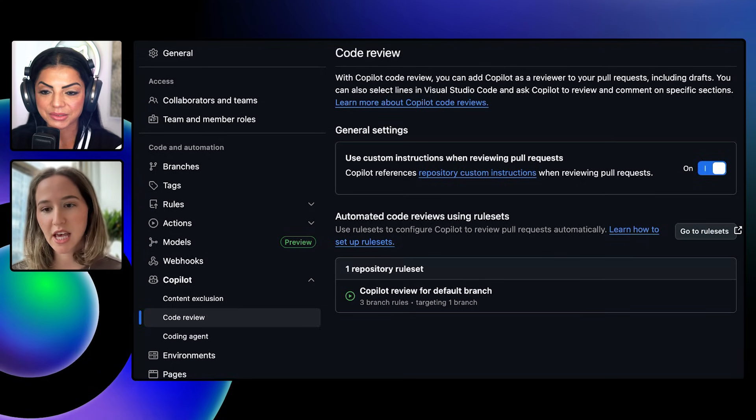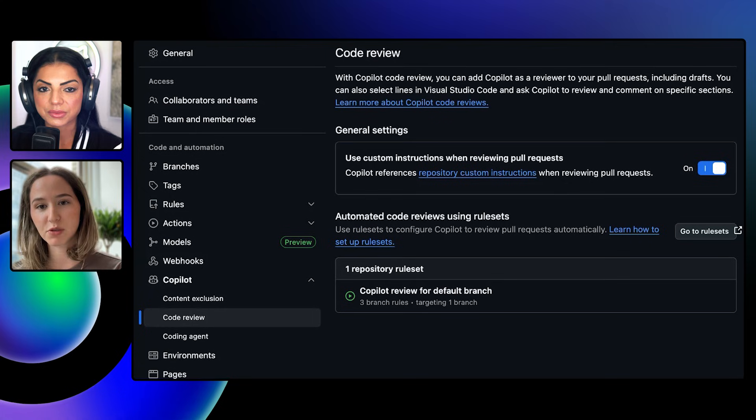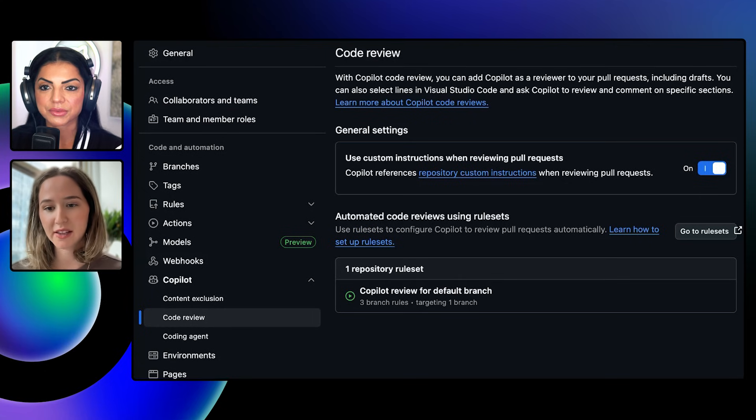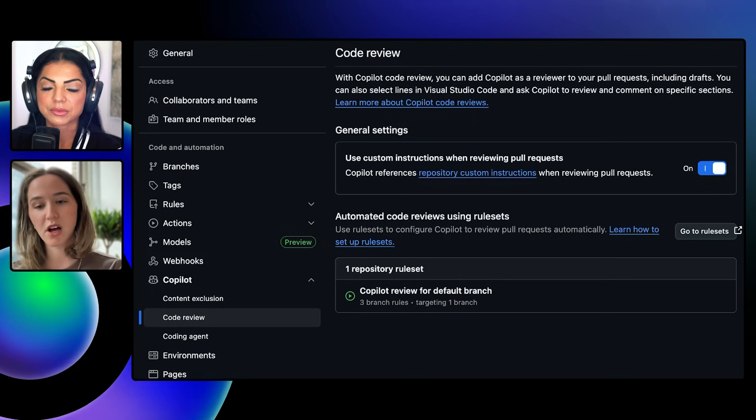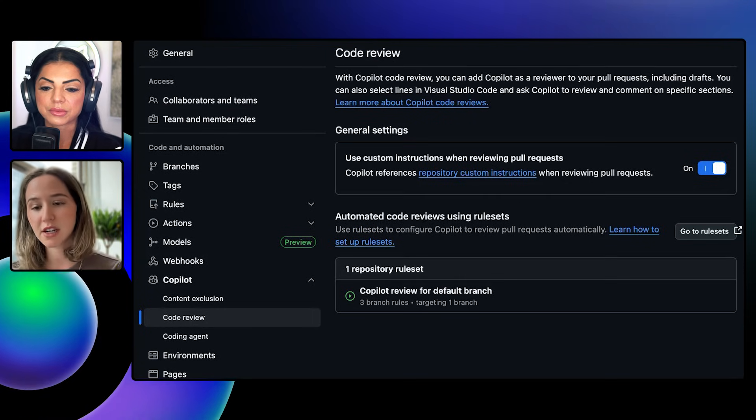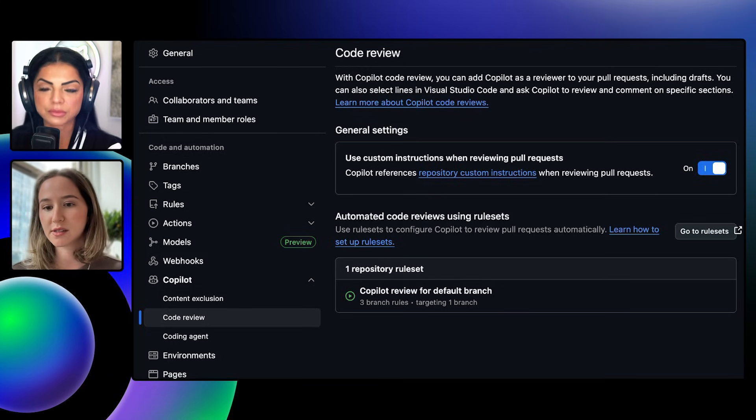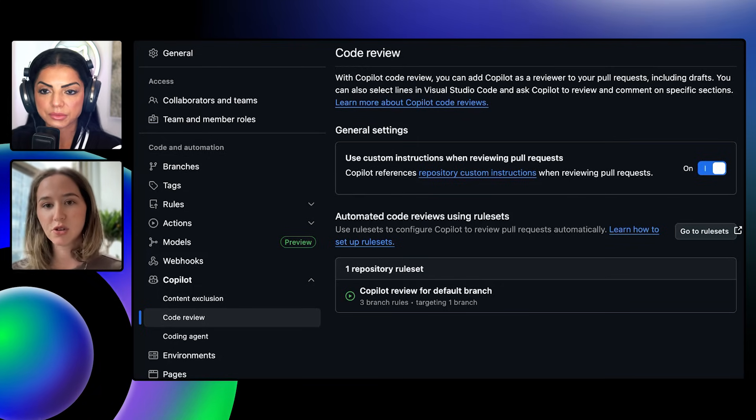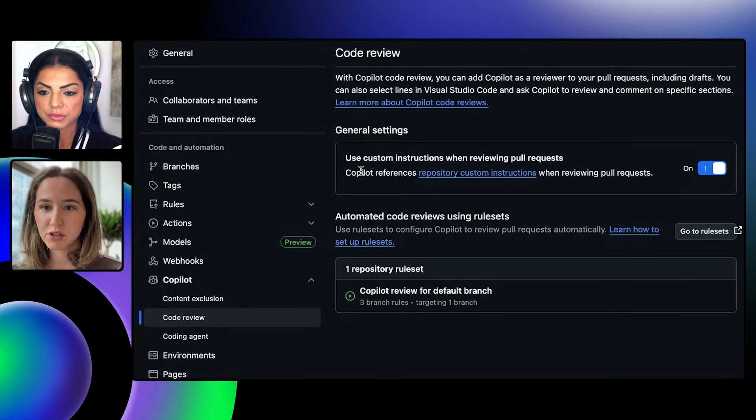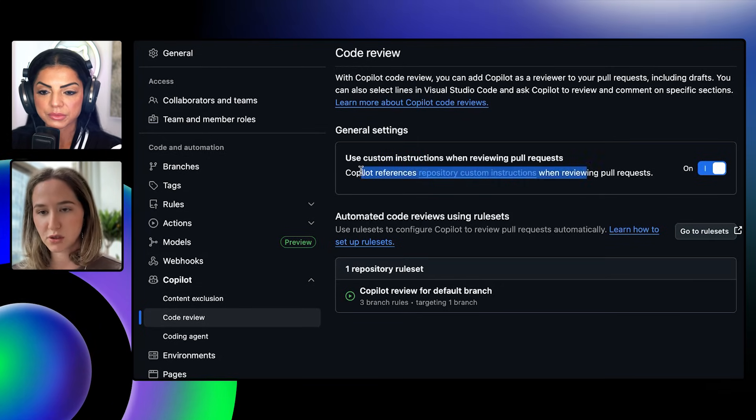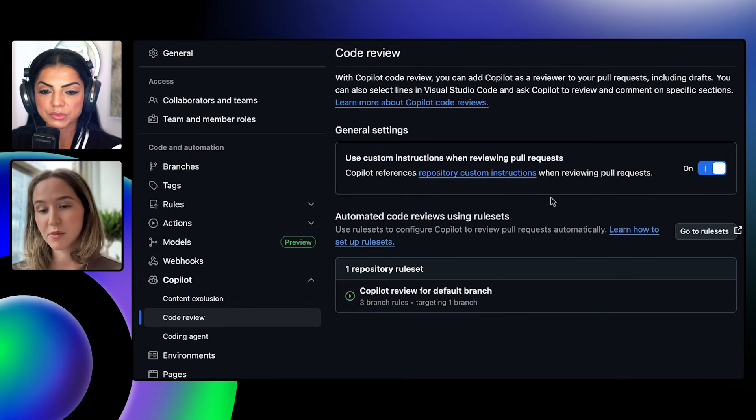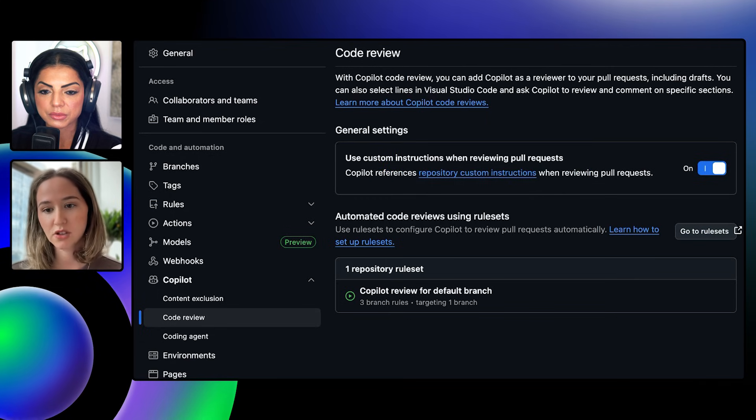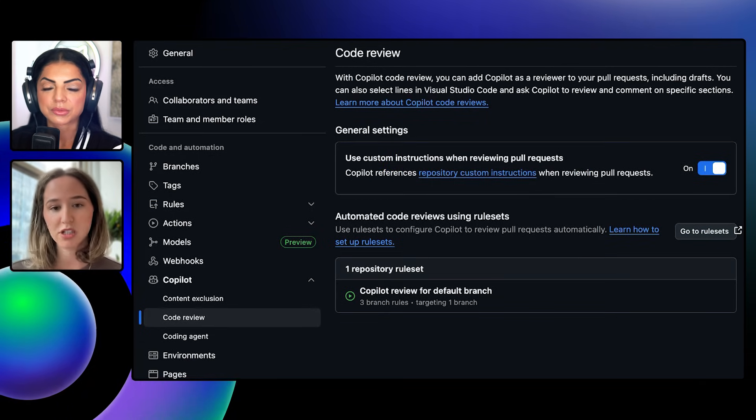If you are noticing, especially in that agent session, that Copilot code review is going in a path that you don't necessarily think is the right one, maybe it's not applying your org standards or your repository standards as expected, you can actually customize Copilot code review using repository and organization custom instructions.